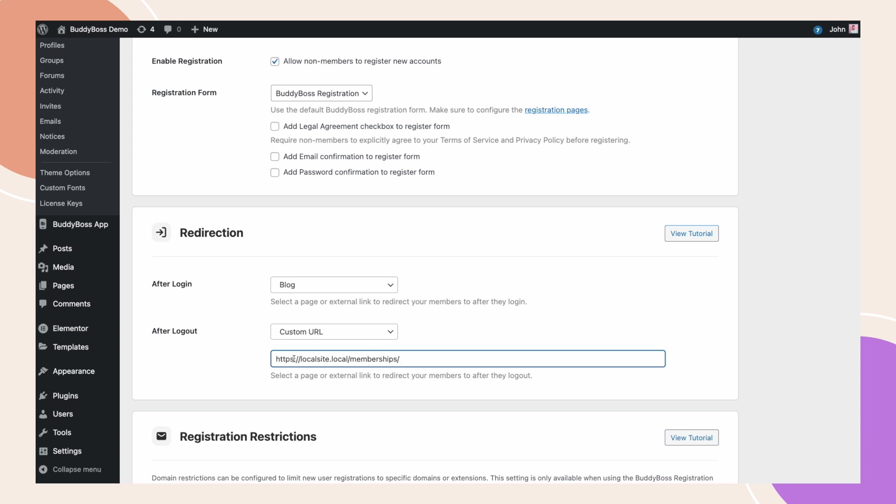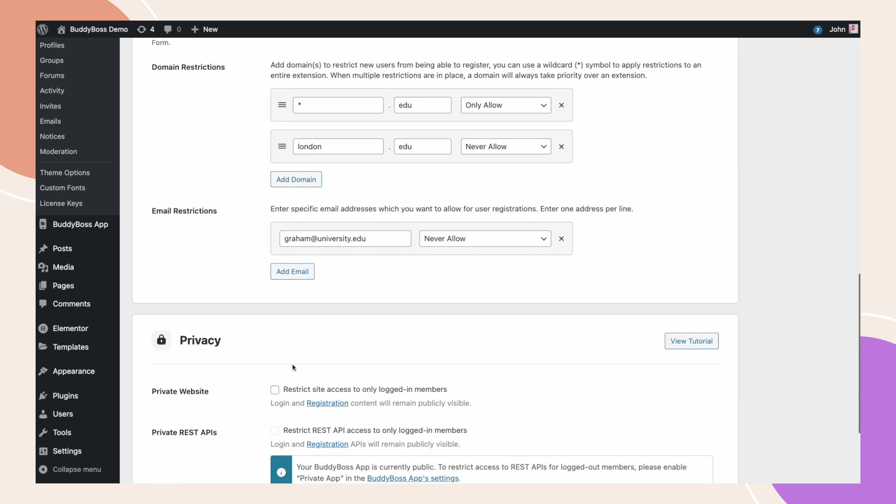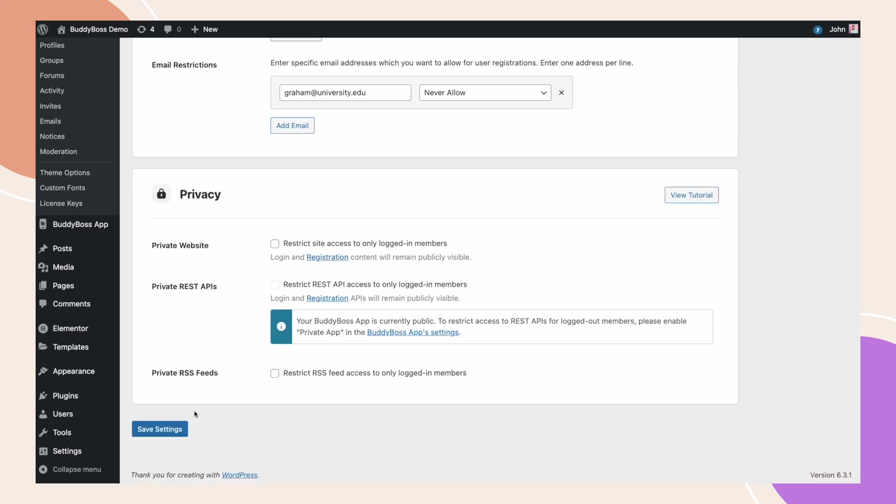Keep in mind that the page you will choose here should be publicly available for this to work. Once done, click Save Settings.